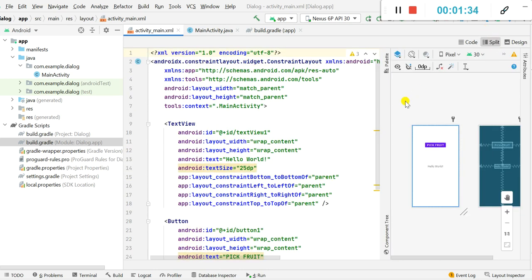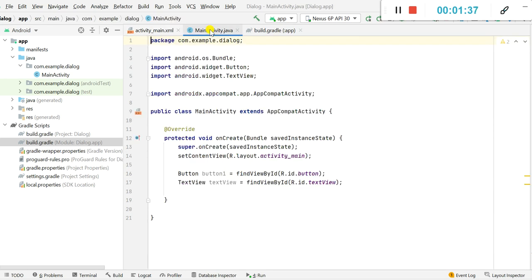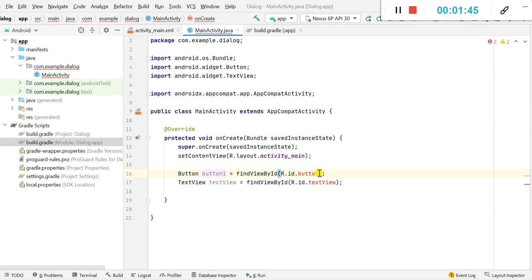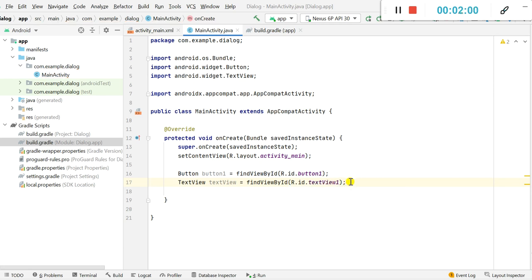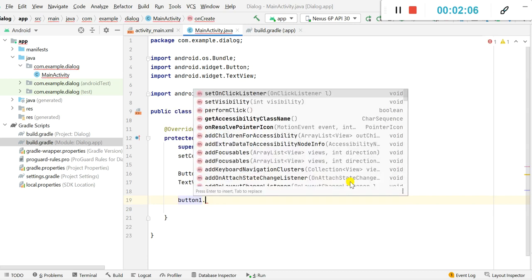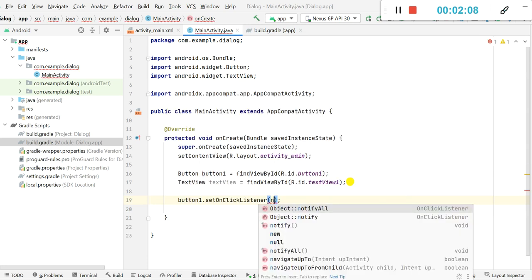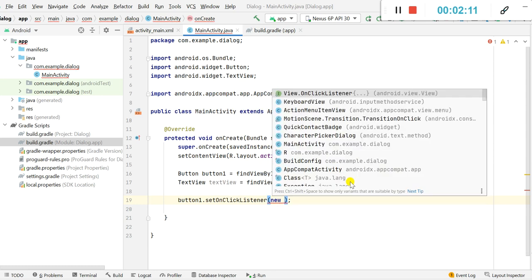Now we go to MainActivity.java. In onCreate, I have defined a Button called 'button1' using findViewById with the ID 'button1'. Next I have defined a TextView using findViewById with the ID 'textView1'. After this, we set an OnClickListener for button1 using a new View.OnClickListener.